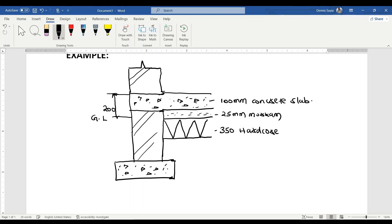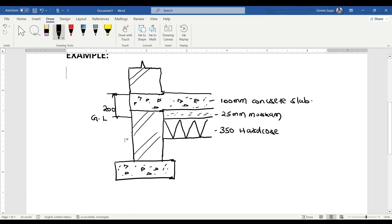We have been told there is 250 millimeters of hardcore, 25 millimeters of maram, and 100 millimeters of concrete slab. We want to find out how much we need to excavate from the ground level down to where we are going to have the bottom of the hardcore bed.